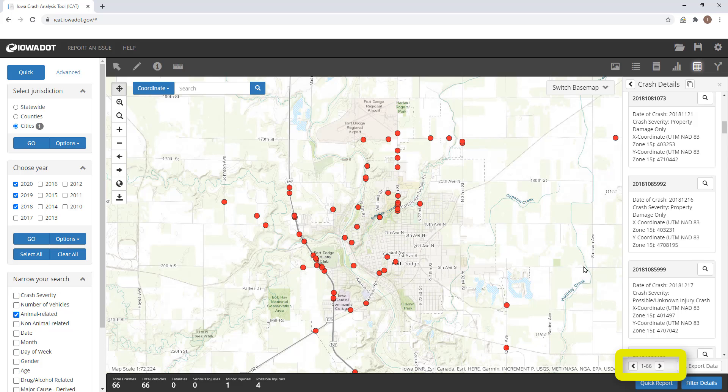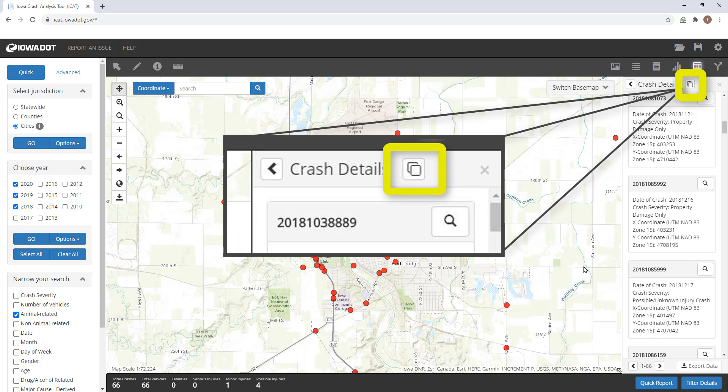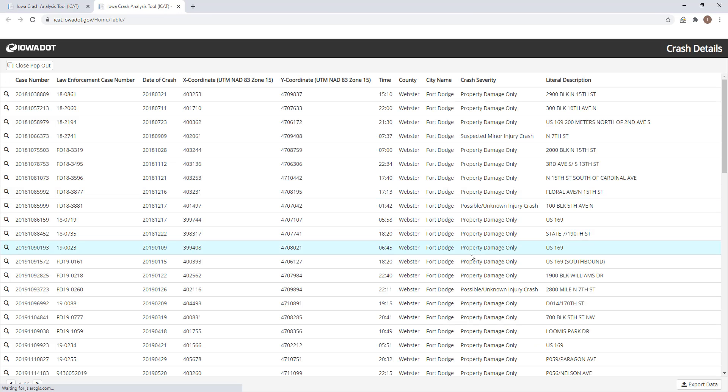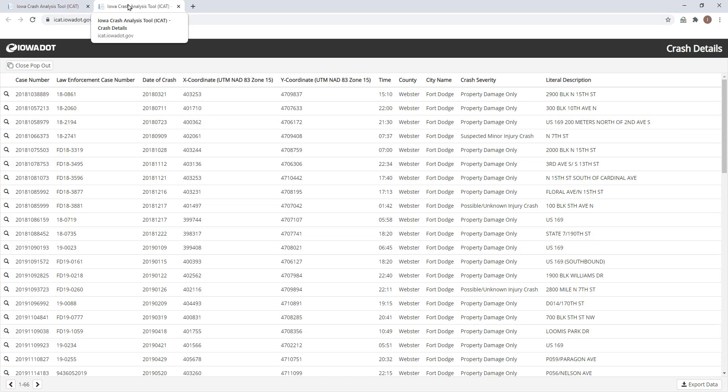There are a few ways that you can access the crash data in tabular form. If you click the icon that looks like two pages overlapping each other, this will give you a pop-out. Now the pop-out allows you to open the table in another window, so go ahead and move this table to the side.